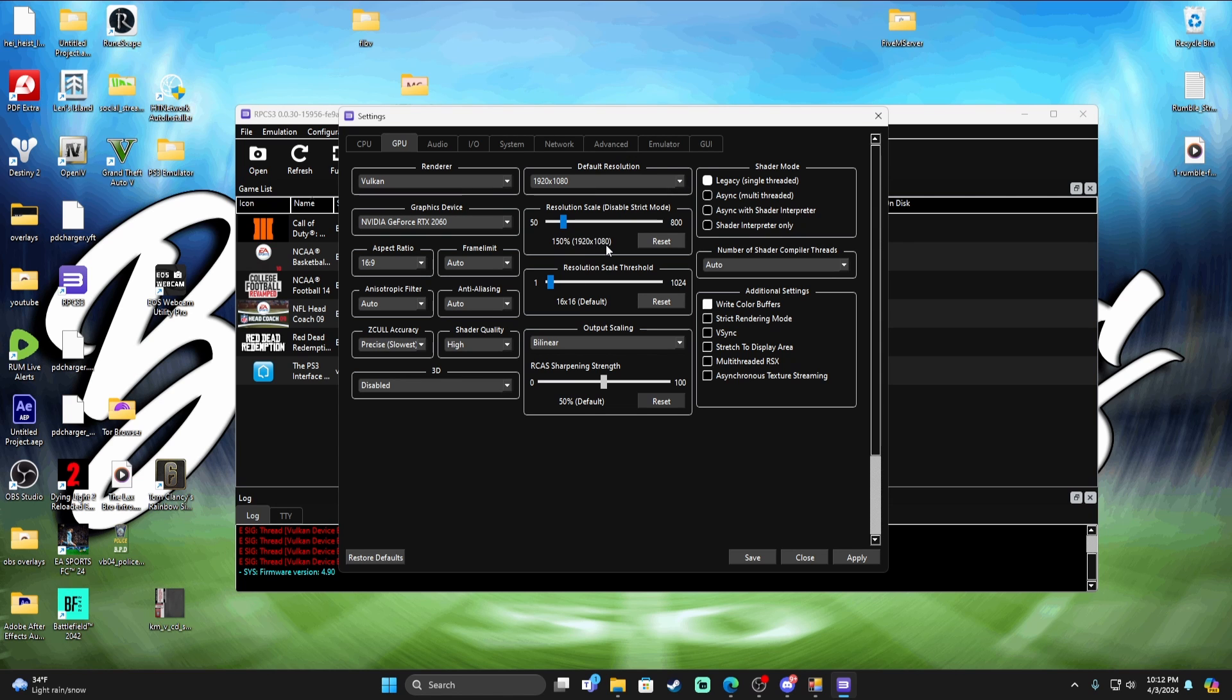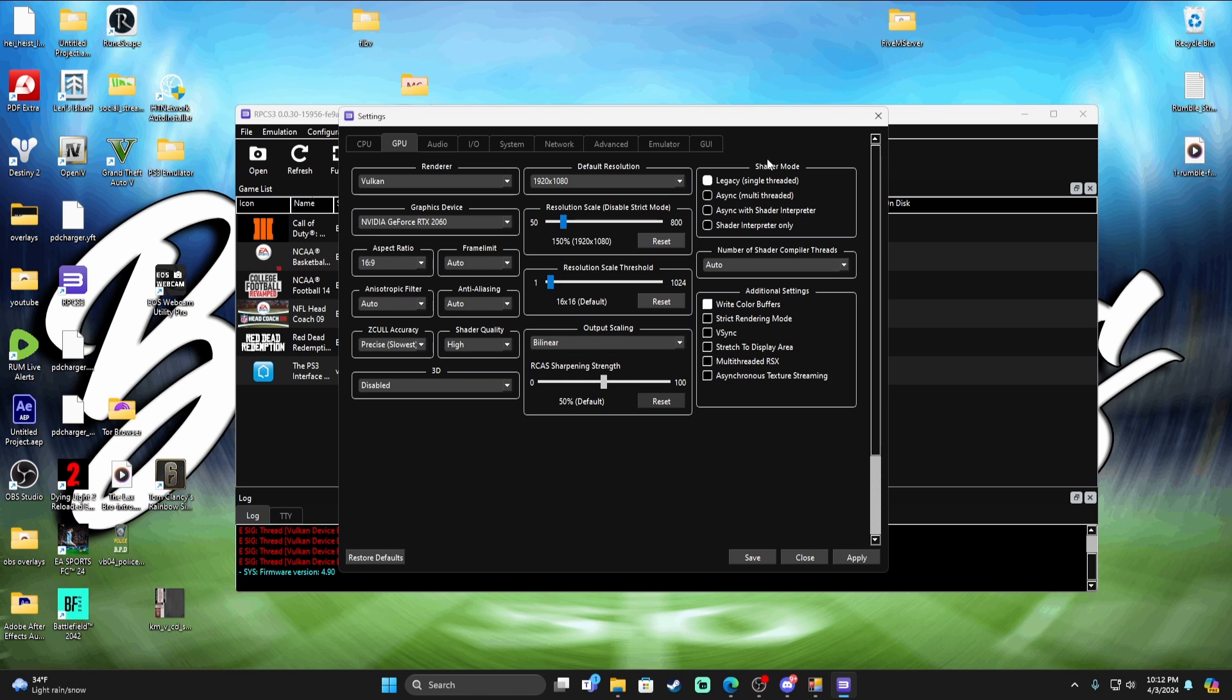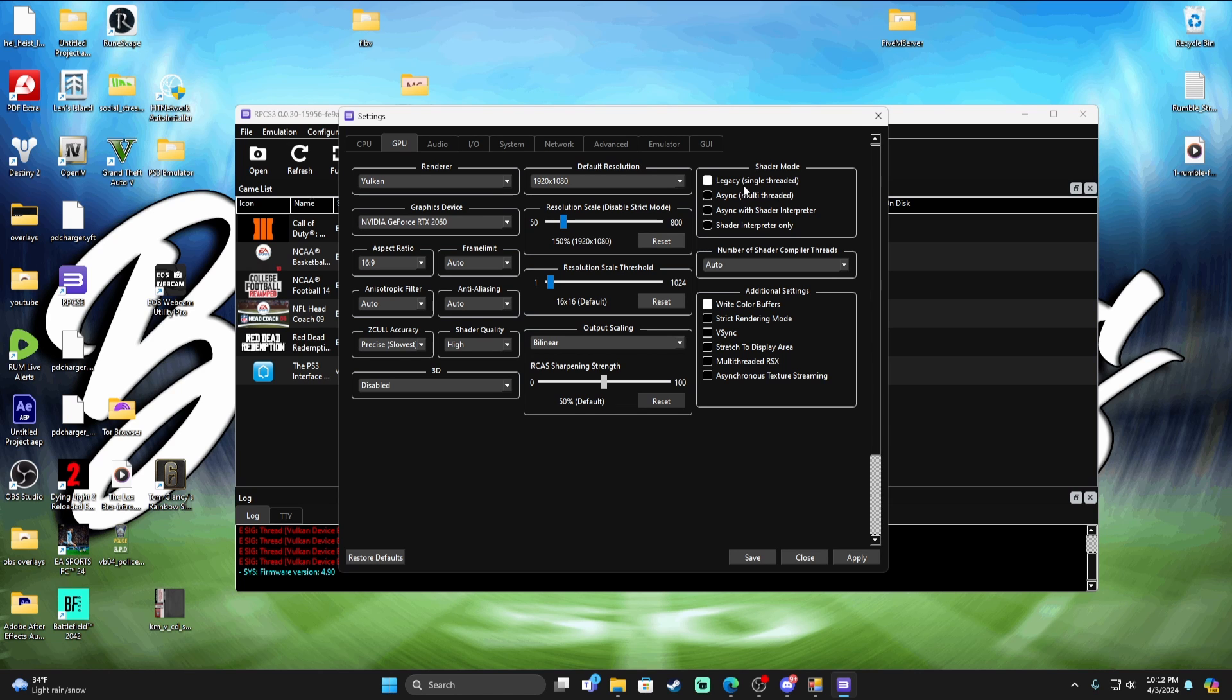That's the biggest thing with this: try different settings. My resolution scale here I got it at 150, it matches the 1920 1080. Resolution scale at 16 by 16, that's default, don't mess with this setting. Bilinear, I don't mess with that. The shader mode, all right, this is a big one. I do legacy and that helps a lot with the skipping and whatnot.